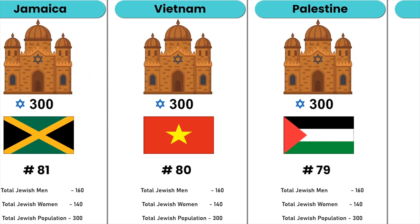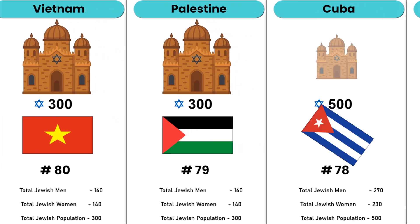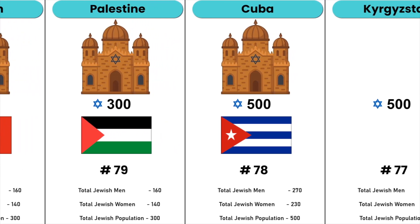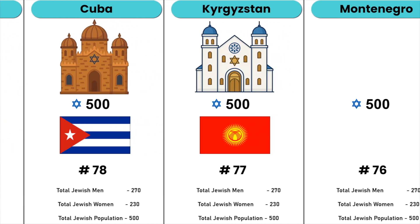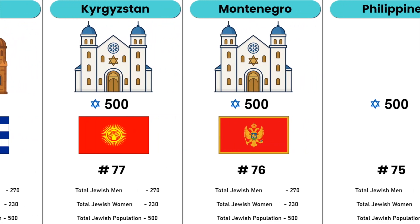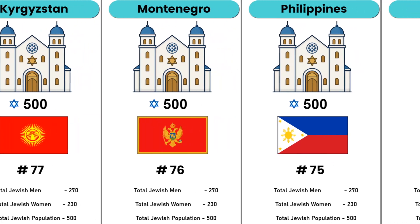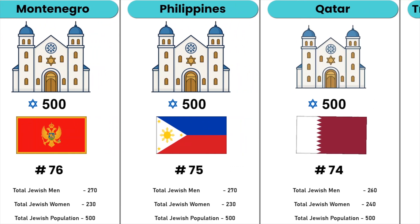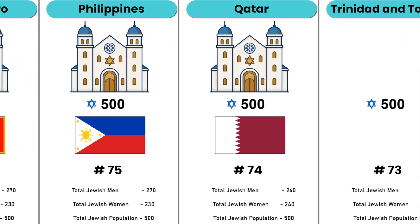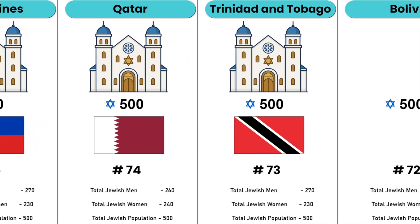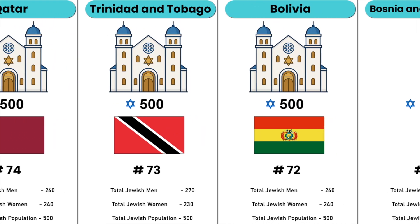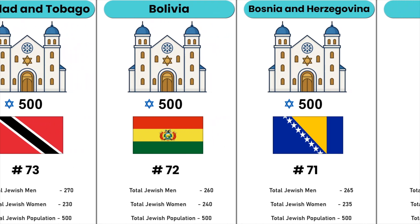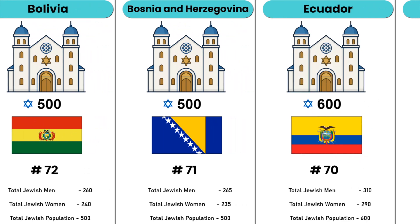Palestine, Cuba, Kyrgyzstan, Montenegro, Philippines, Qatar, Trinidad and Tobago, Bolivia, Bosnia and Herzegovina, Ecuador